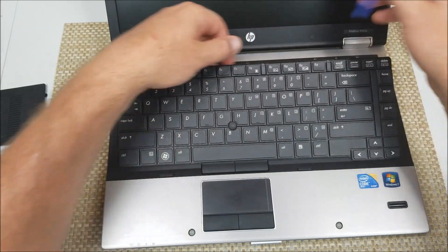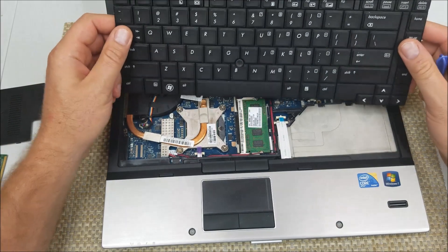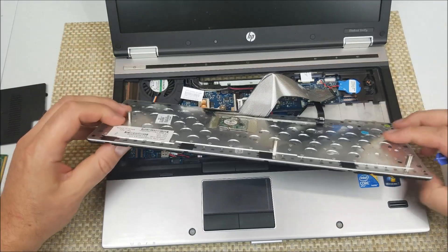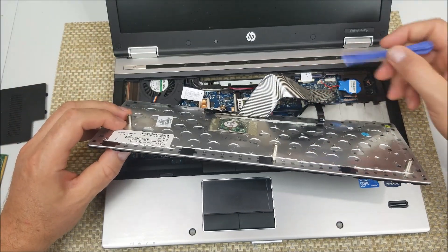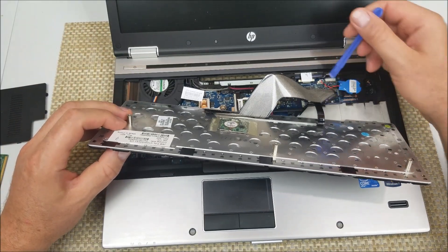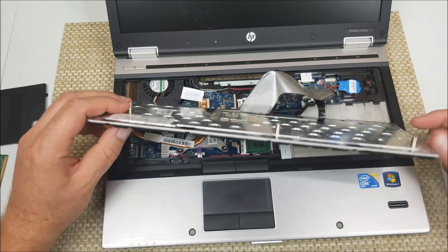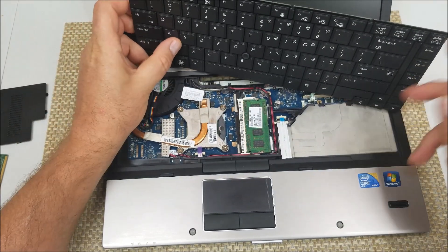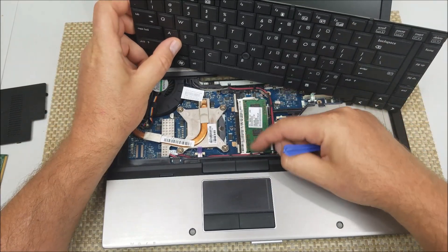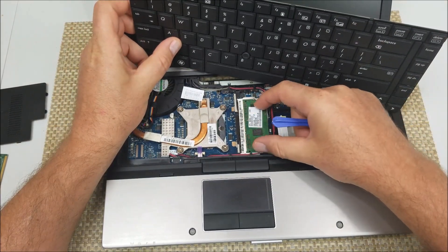All right so now right here you got all your cables for the keyboard. You can either undo the cables or simply move the keyboard out of the way. Right here is your second memory module.